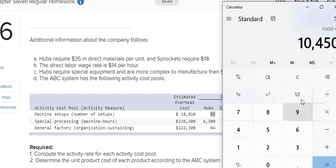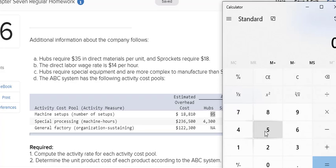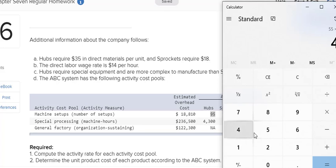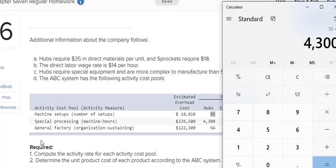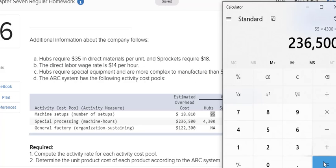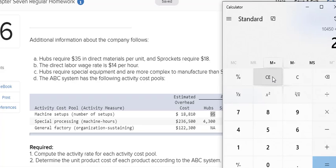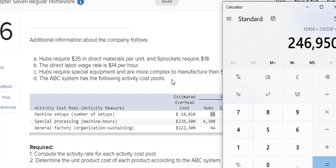I also have to add to that this next part where I multiply my rate of $55 times 4,300. So my special processing rate was $55 per machine hour. I'm going to multiply that by 4,300. All of that cost is going to be allocated. The total, you can see there, $236,500 is going to be allocated to the hubs. Now my other rate was $110 and it got multiplied by 95. I have to add to that $236,500. That's the total overhead that will be allocated to the hubs.